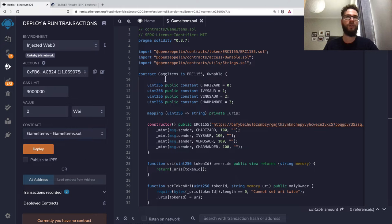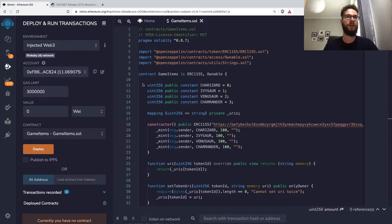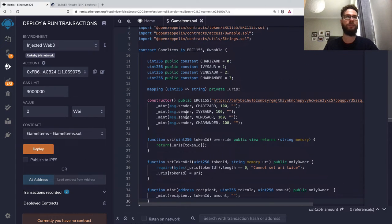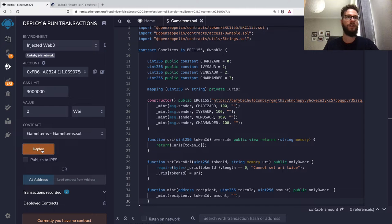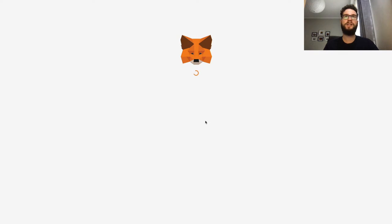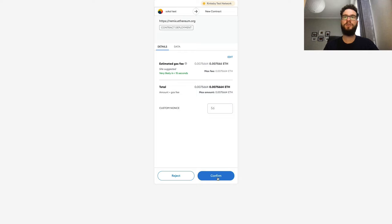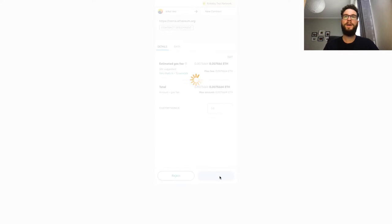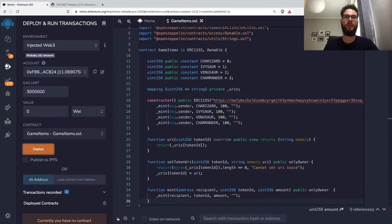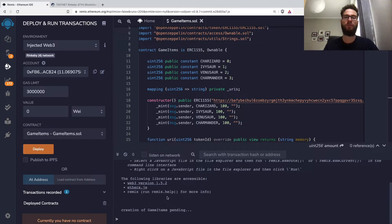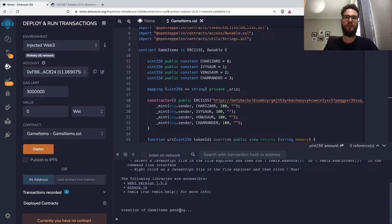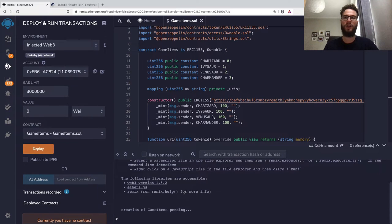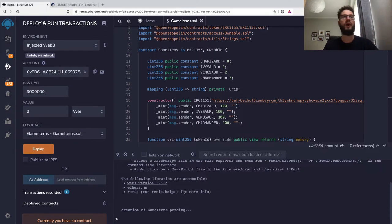I've already compiled this code. If I click deploy, I'll be asked by Metamask to sign the transaction. I'll confirm it, and we have to wait a moment for the contract to actually be deployed. Here we can see that it's pending. It takes a while for the contract to show up on the blockchain.